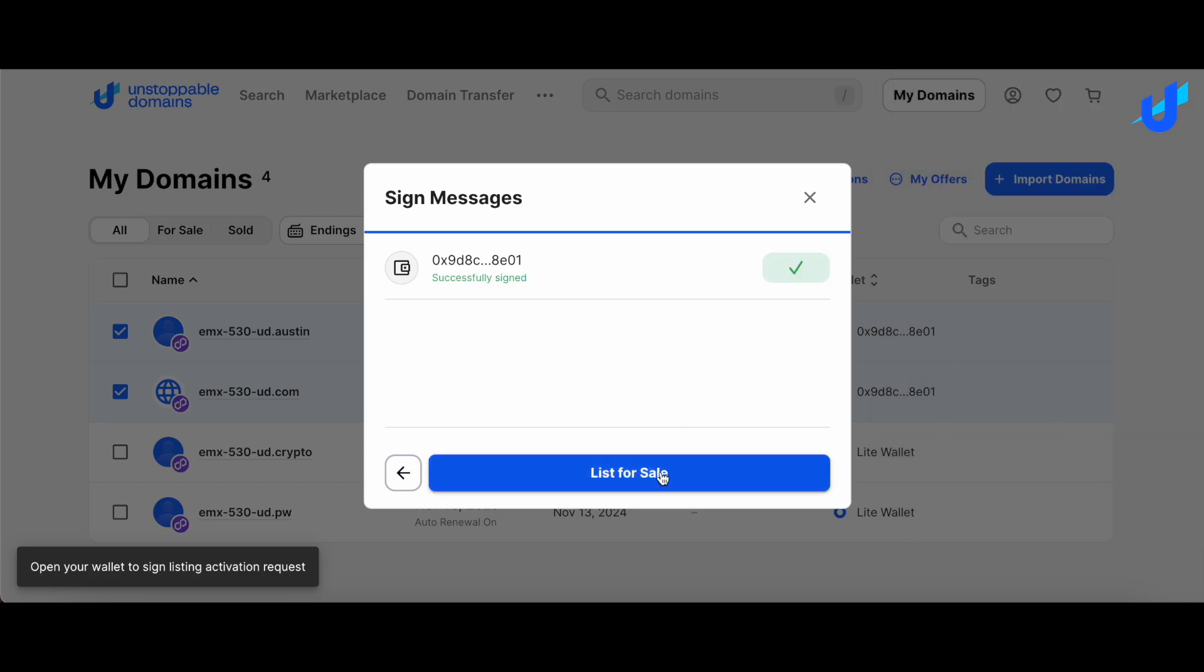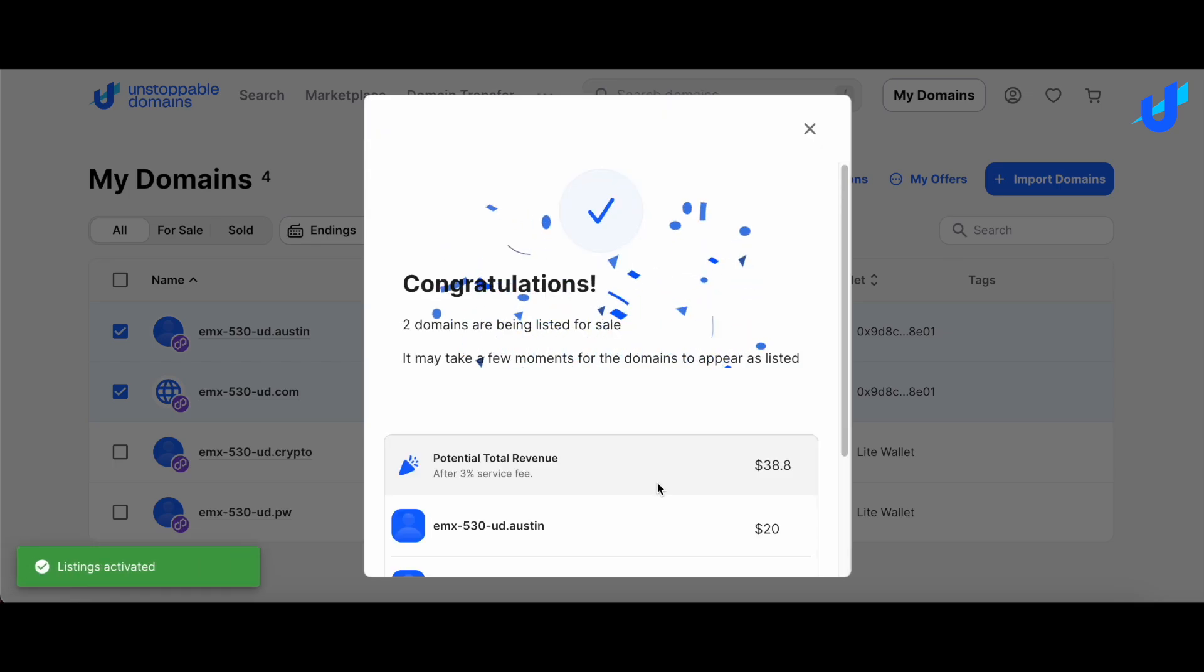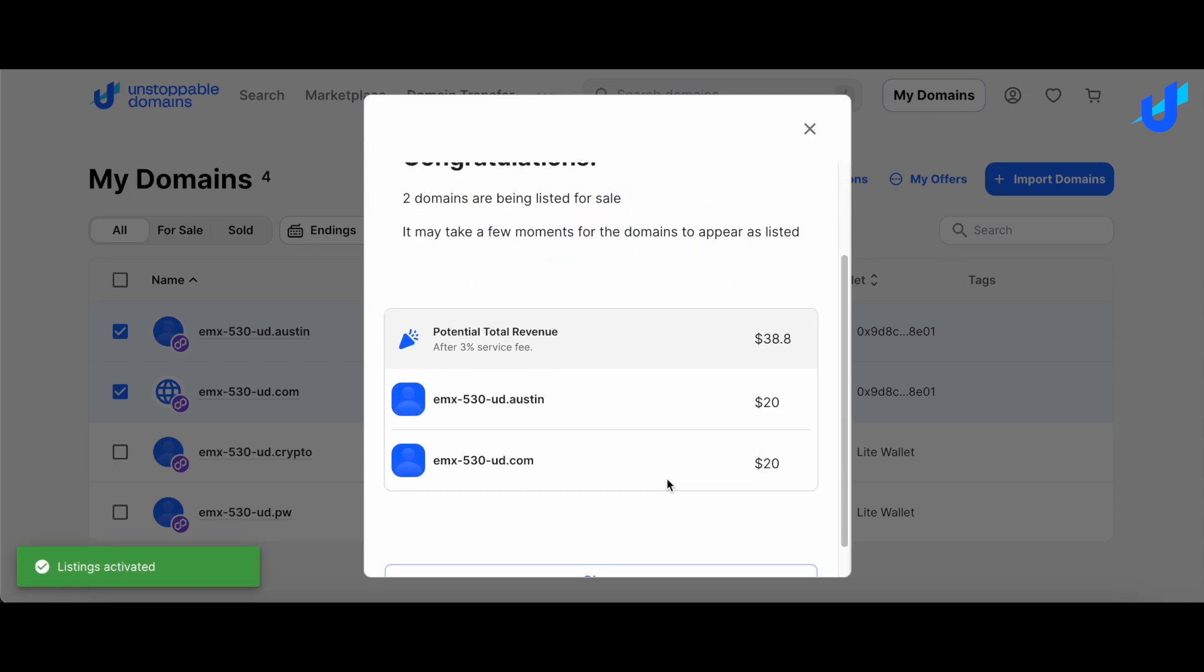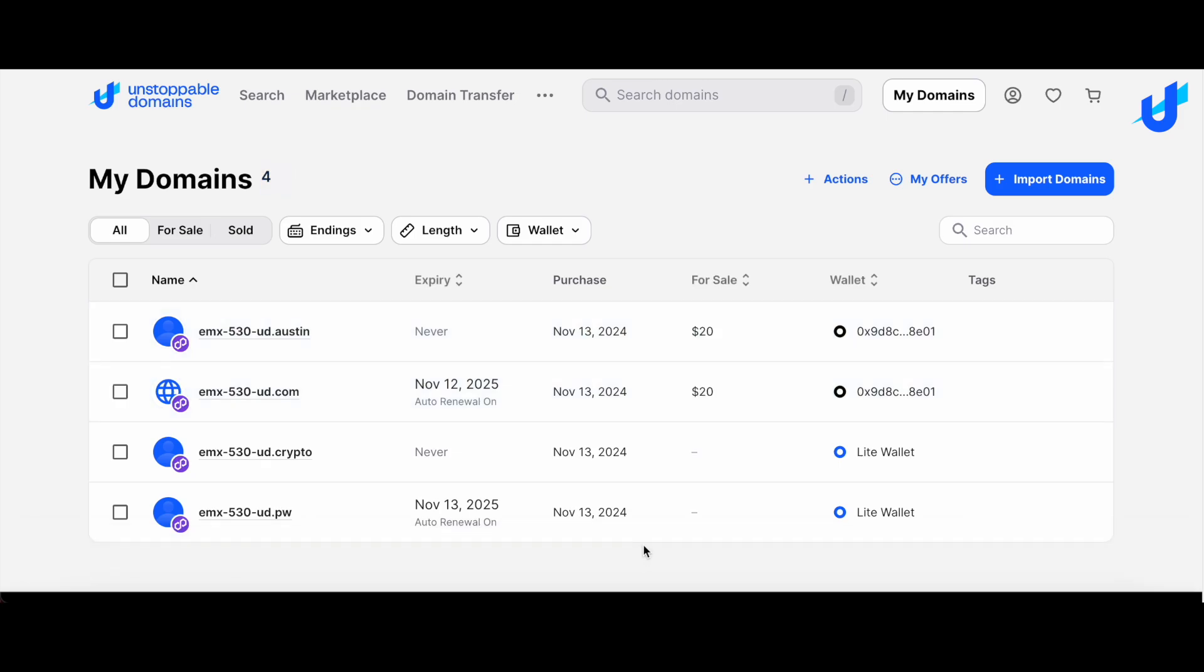Select List for Sale one last time. Proceedings from the sale will be sent in USDC on Polygon to your designated payout wallet once the domain has been sold.